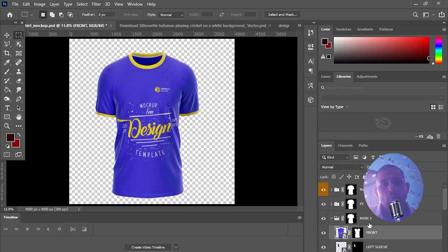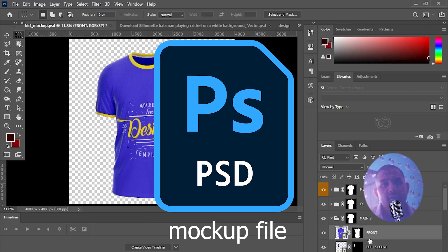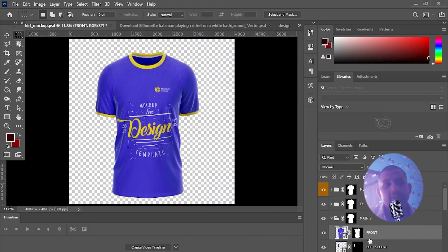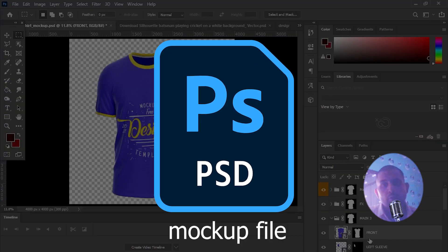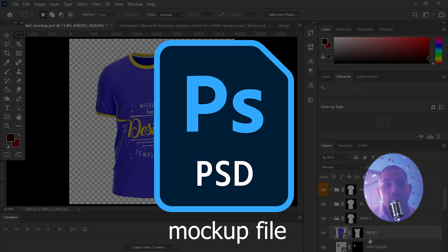So now open your mockup file. I have also provided link in description so you can download it easily. We can also create our own mockup file but it will be different topic with a long video. So right now we are focusing only to create vector art in this video.